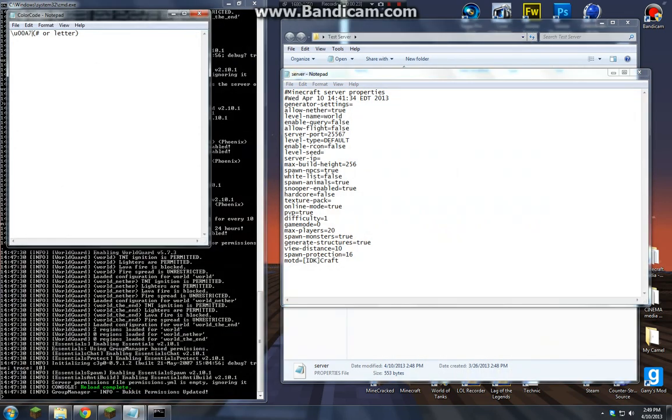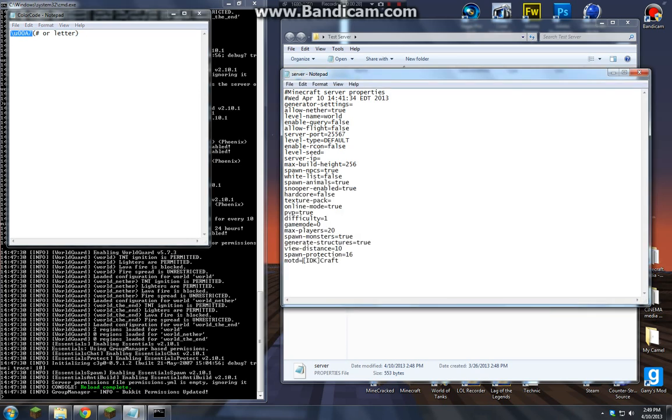Alright, so now I already have the code right now, so we'll just copy and paste that in. I'll have that in the description for you so you can look down there.